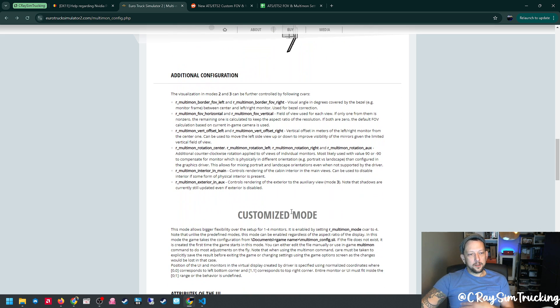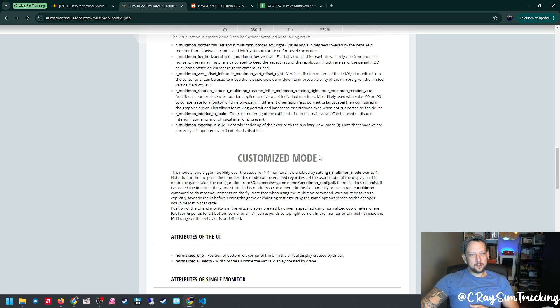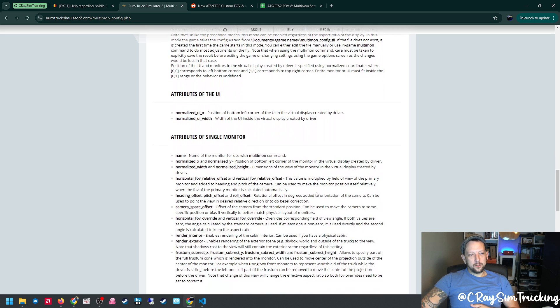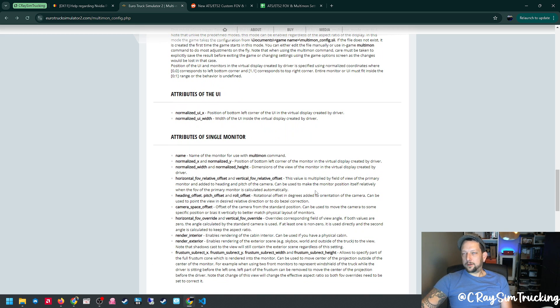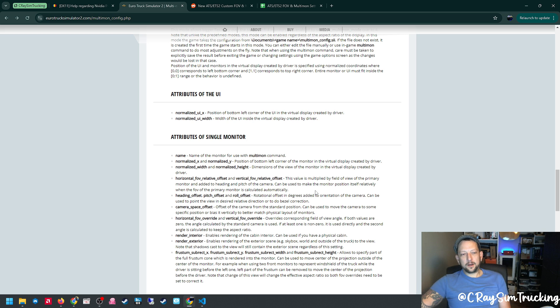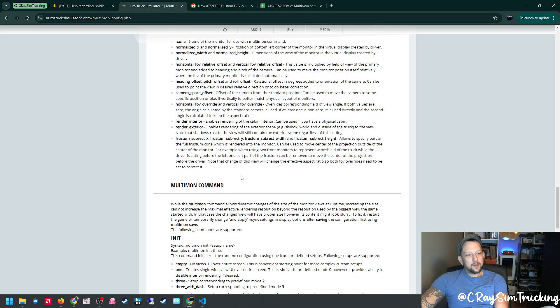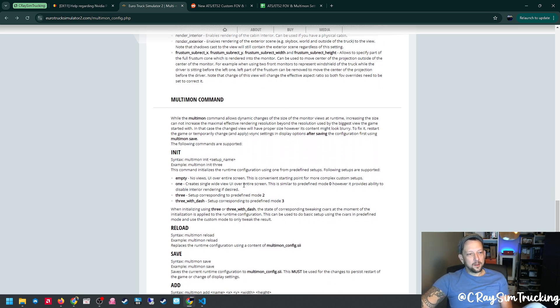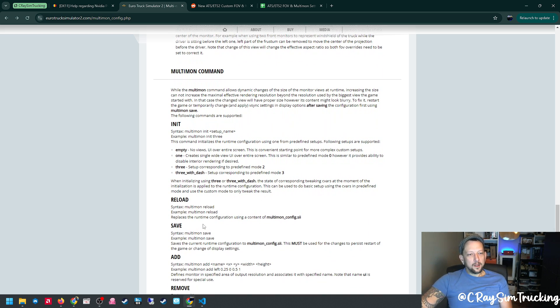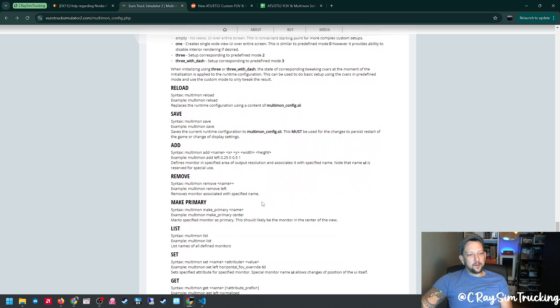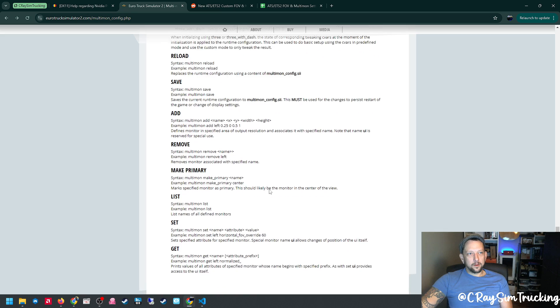I personally use the customized mode, also known as multi-mon mode 4. This allows you to really tweak it in or tweak it and get it set up exactly how you want it. This breaks down all the different commands and what they do and different ways you can kind of troubleshoot your setup. This was also really, really helpful.